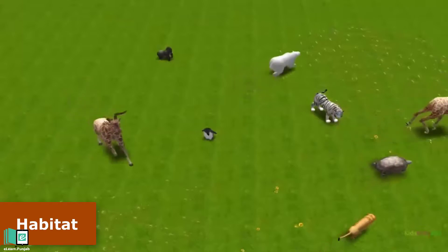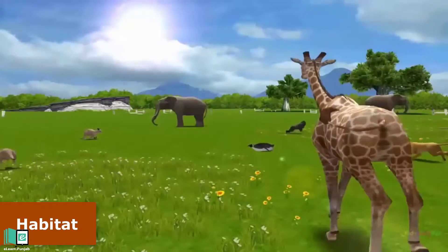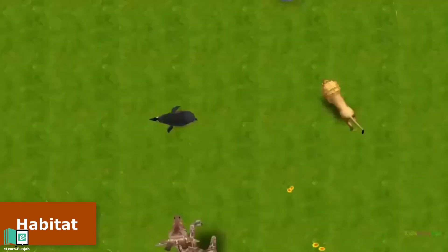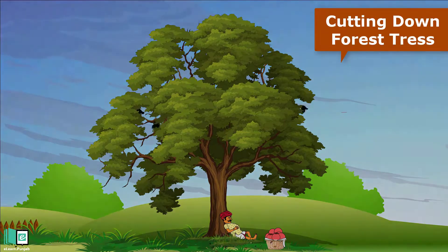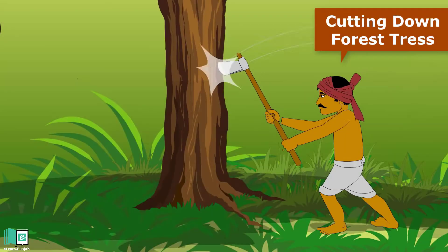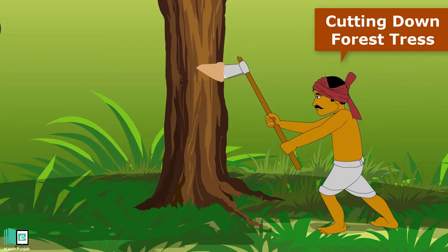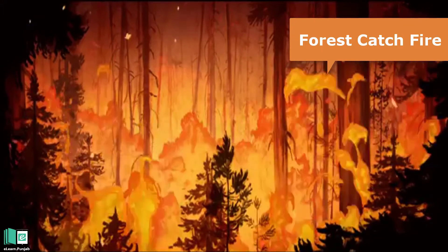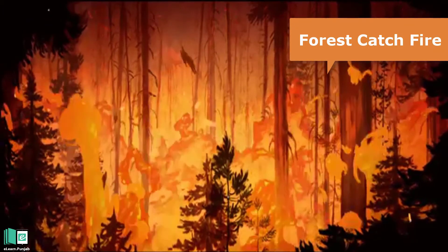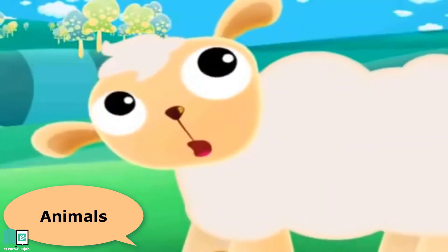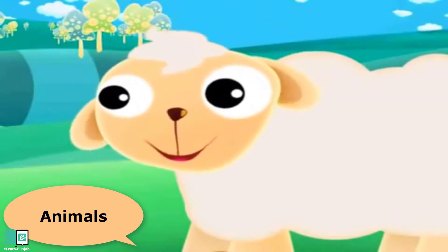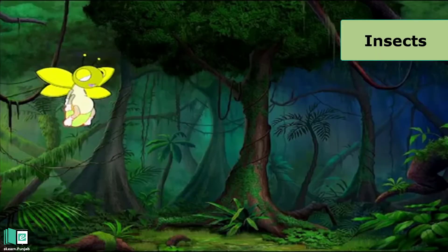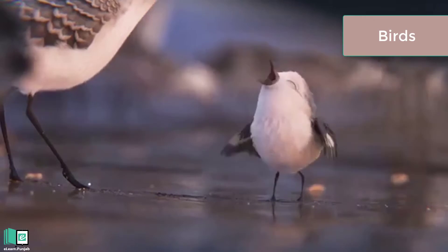Forests are the habitats of animals, birds, and insects. They also play a vital role in making the weather pleasant. But forests are being indiscriminately cut by some people. The number of trees is also reduced when forests catch fire. This way wild animals, insects, and birds become homeless.